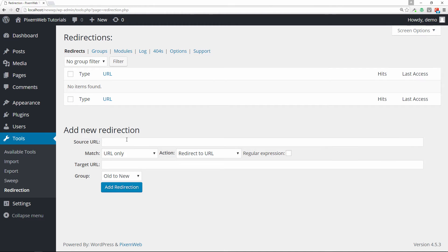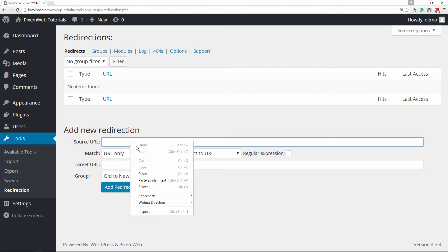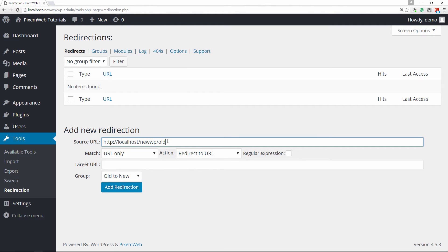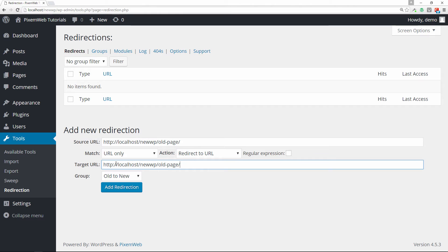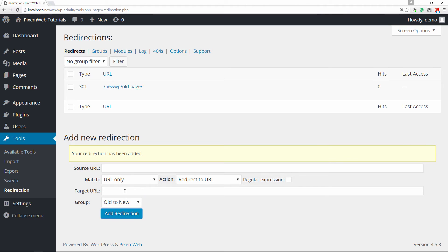Go back to the Redirects section. We'll put in the source URL — the old page URL — this is the old URL you want to replace. Then copy and paste it into the target URL field, replacing 'old' with 'new'. The group is set to 'old to new', so we're taking the old URL and redirecting it to the new URL. Click Add Redirection and it shows up in the list.